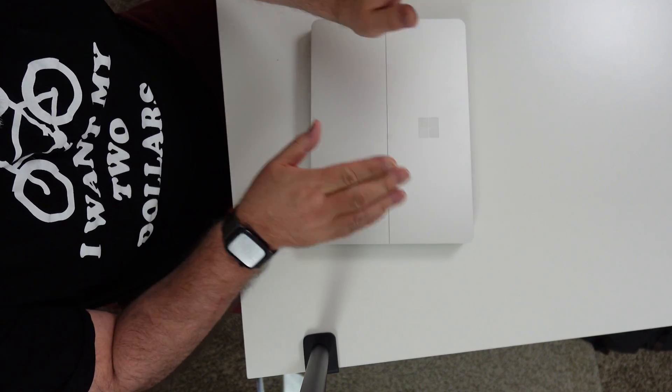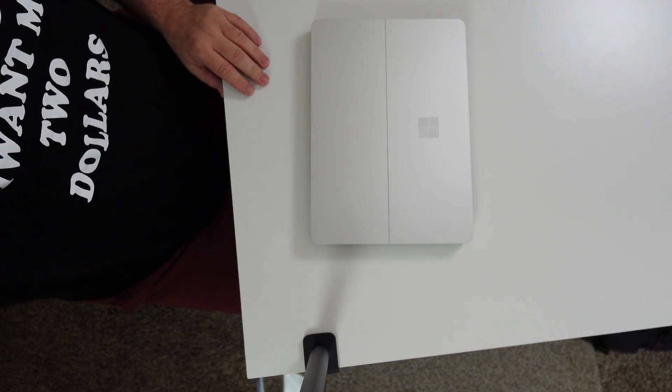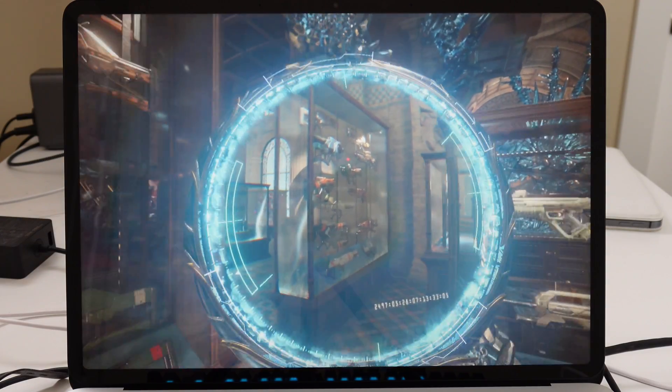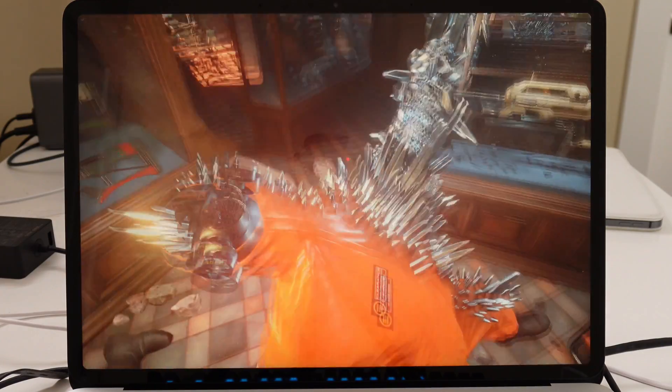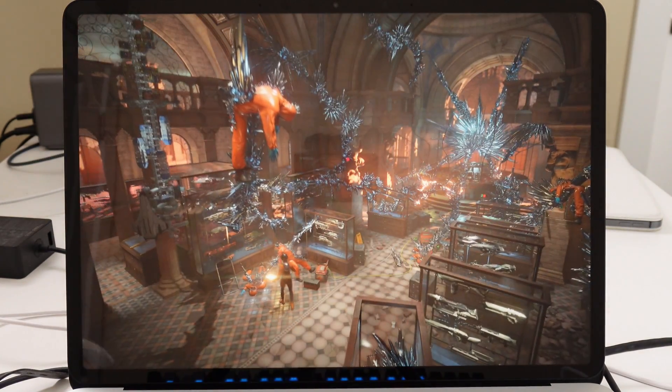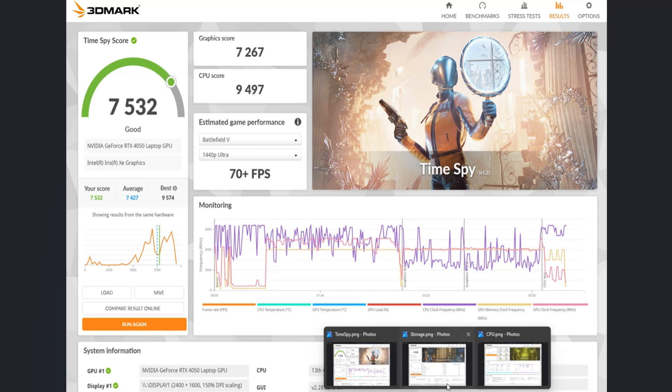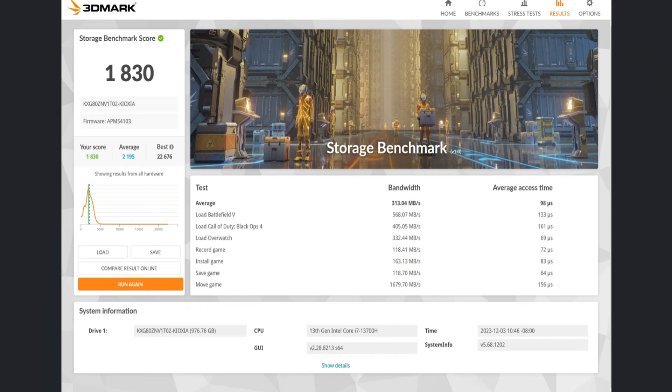Anyway, like I said, I like this experience a lot better. We started out with some benchmarking using 3DMark, and we started with TimeSpy. And then we moved on to a storage benchmark.